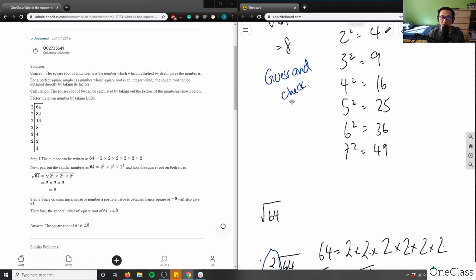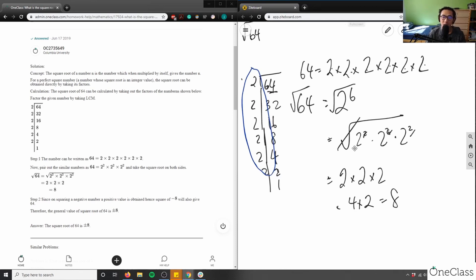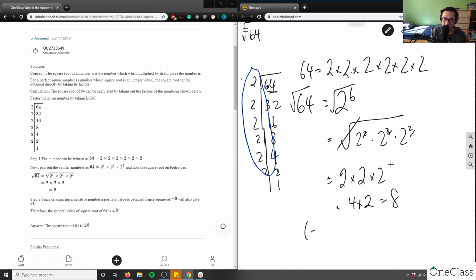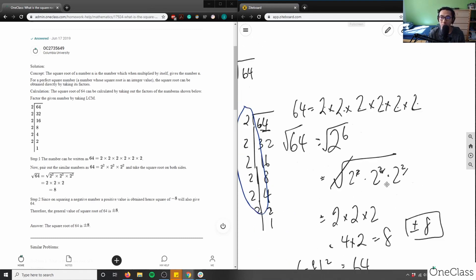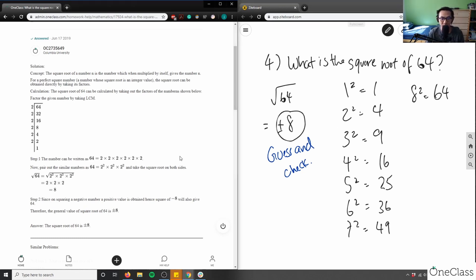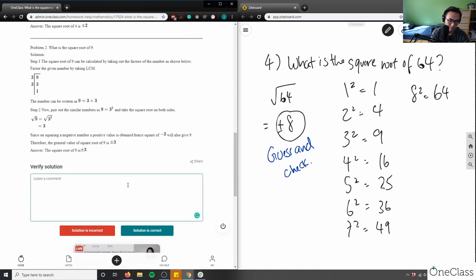Both methods work. I like step two here: since squaring a negative number gives a positive value, the square of negative eight will also give 64 — that is also correct. So positive eight squared is 64, and negative eight squared is also 64. The solution is plus or minus eight. I actually forgot to put the plus or minus in my solution — a lot of students, even myself, always forget the minus. So plus or minus eight is our solution. This is a perfect solution — great step-by-step analysis.